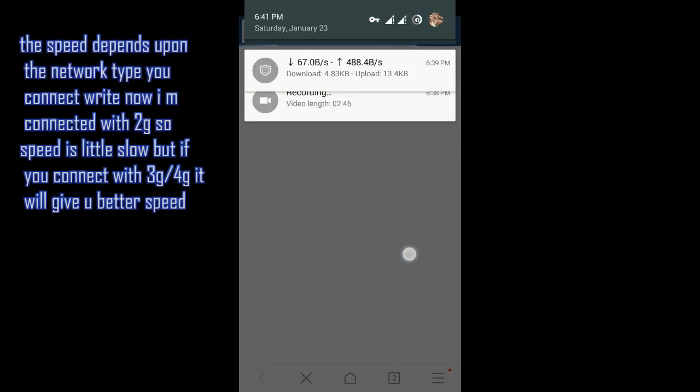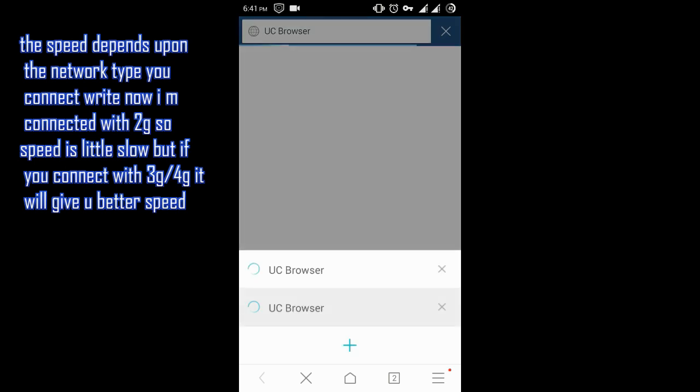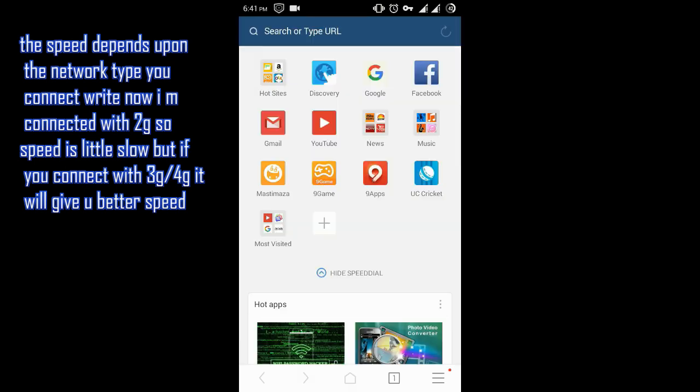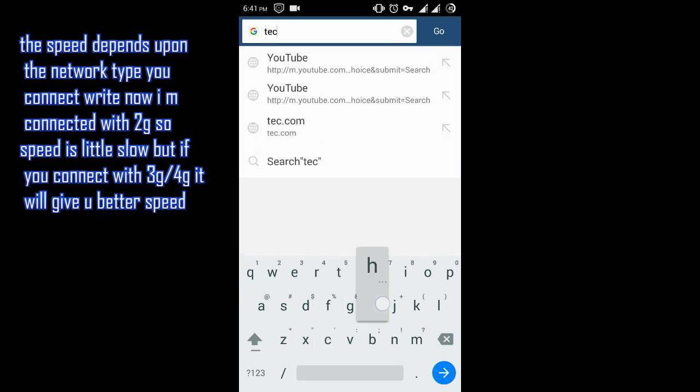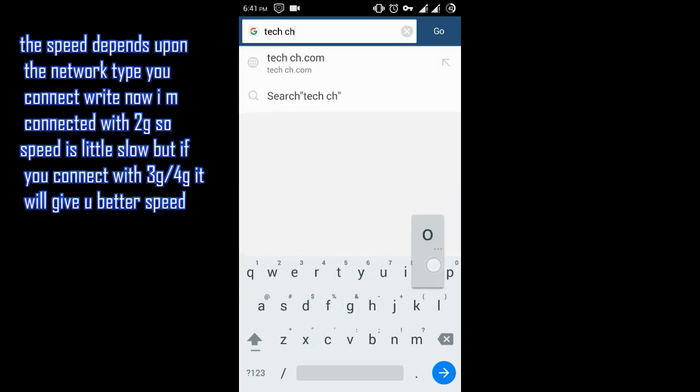The speed depends on the network with which you are connected. I am connected with 2G, that's why it is working slow. If you try this on 3G or 4G, it will give you much better speed.